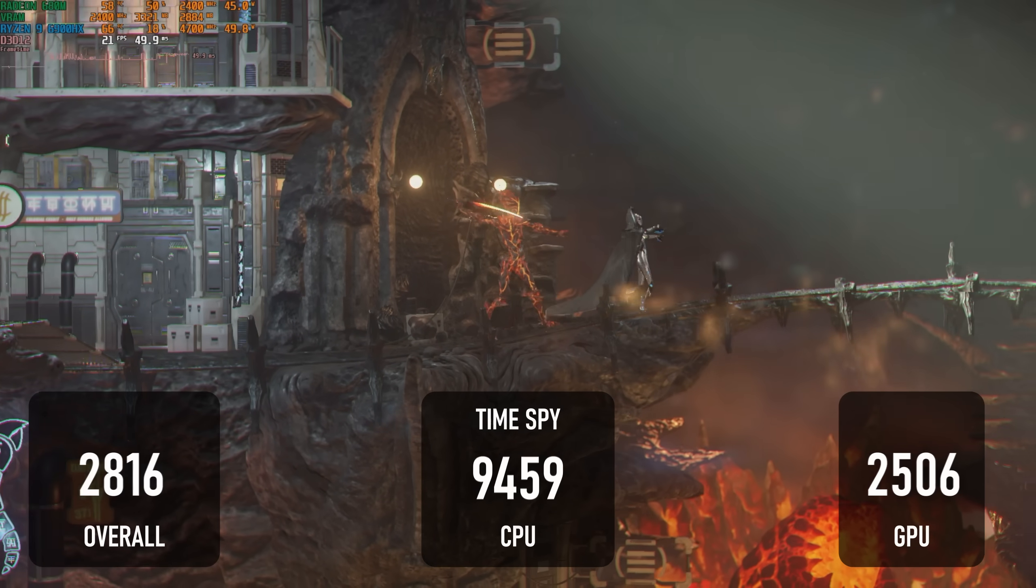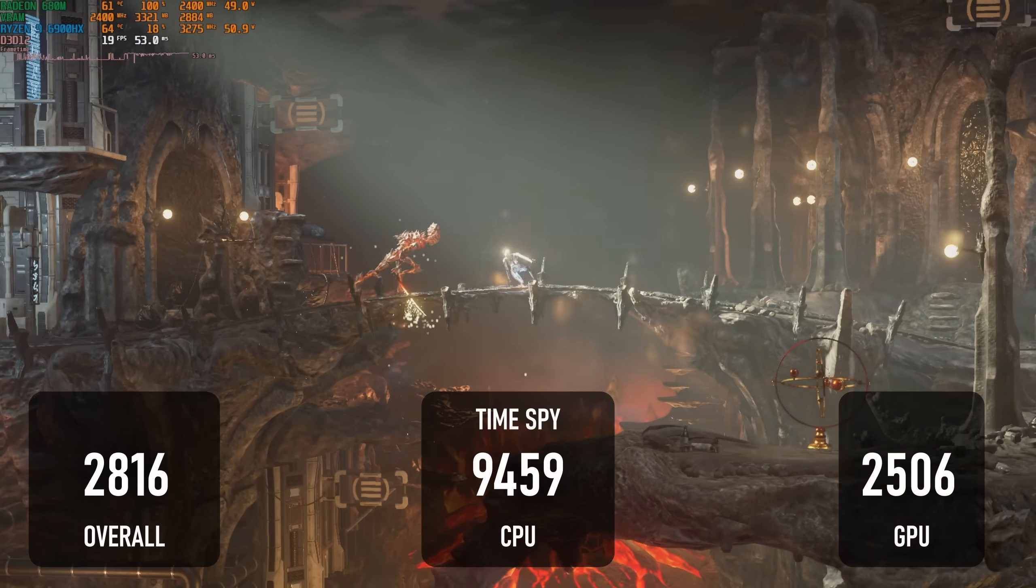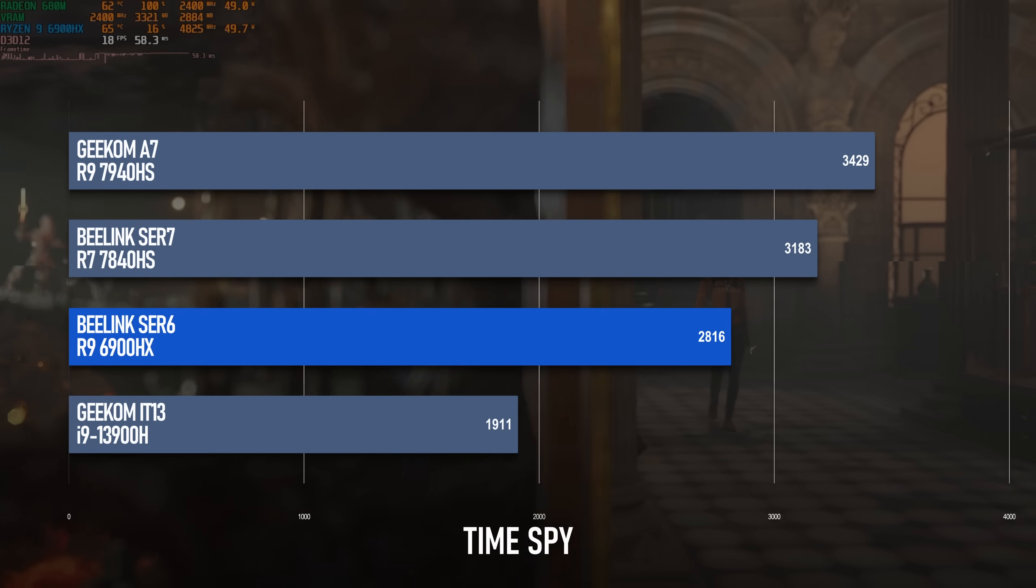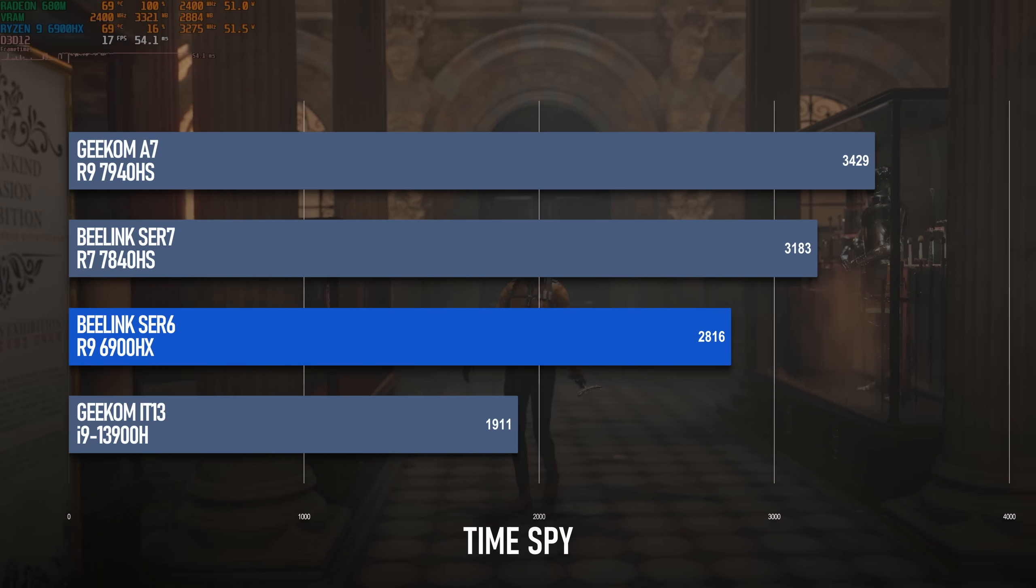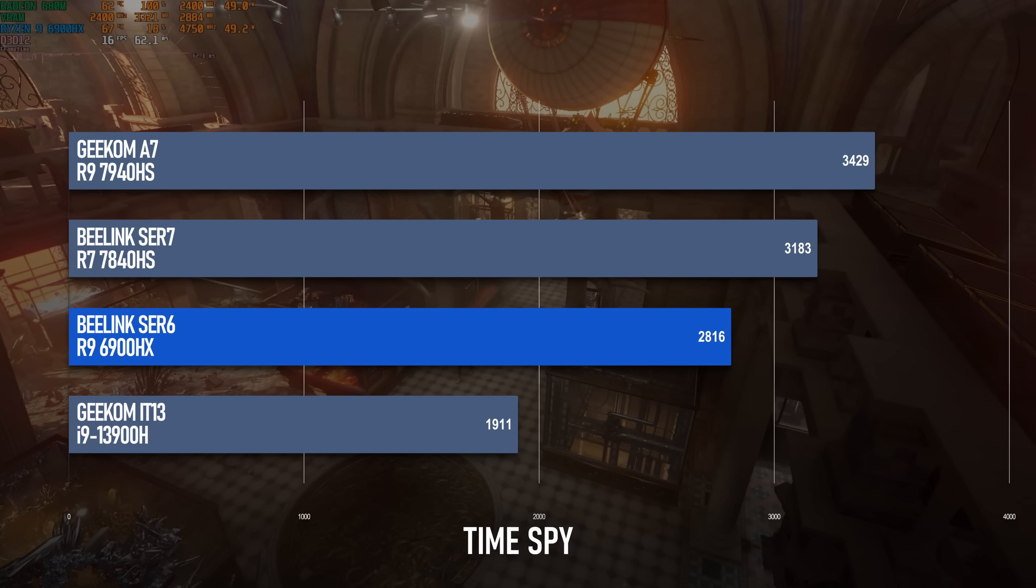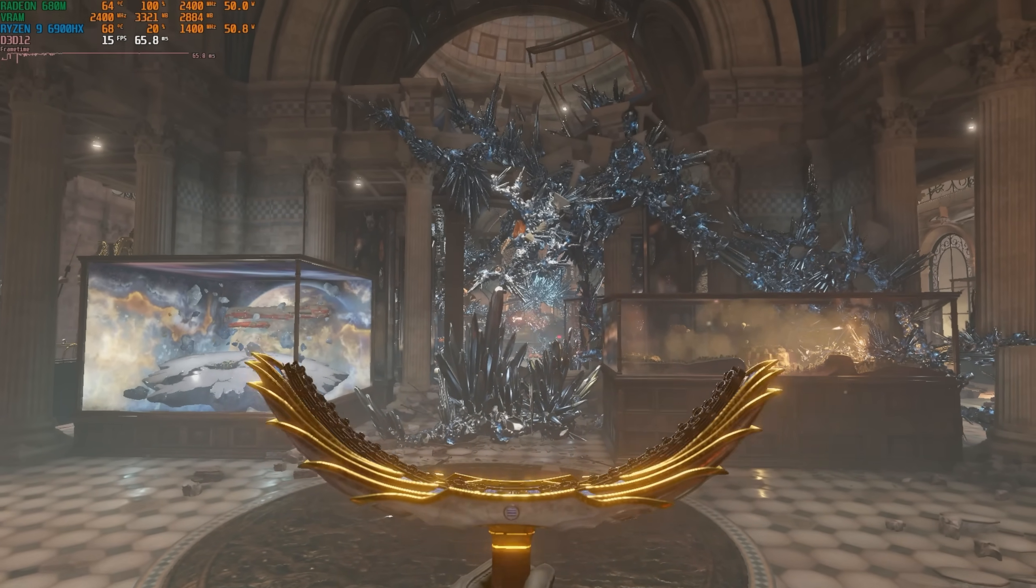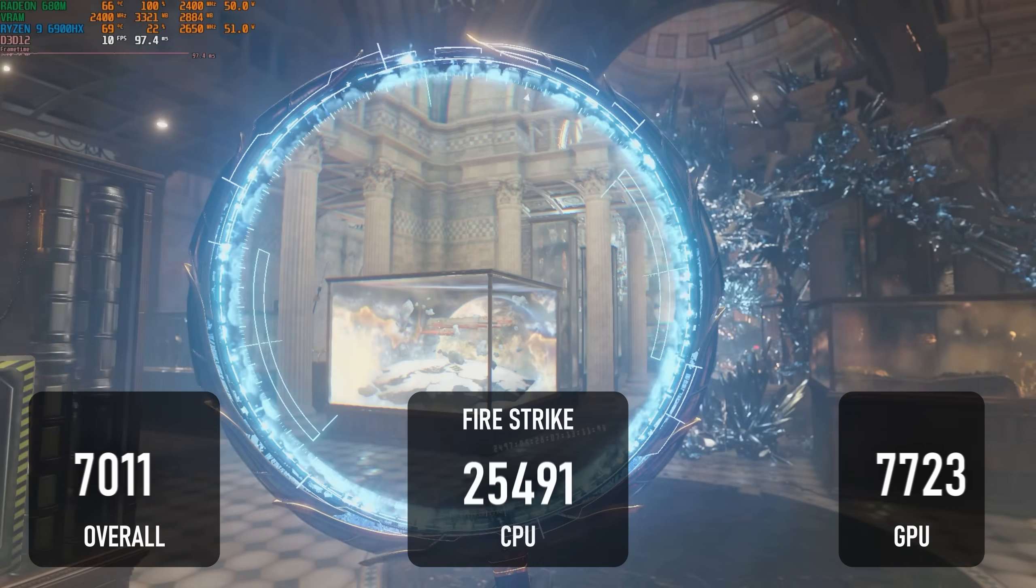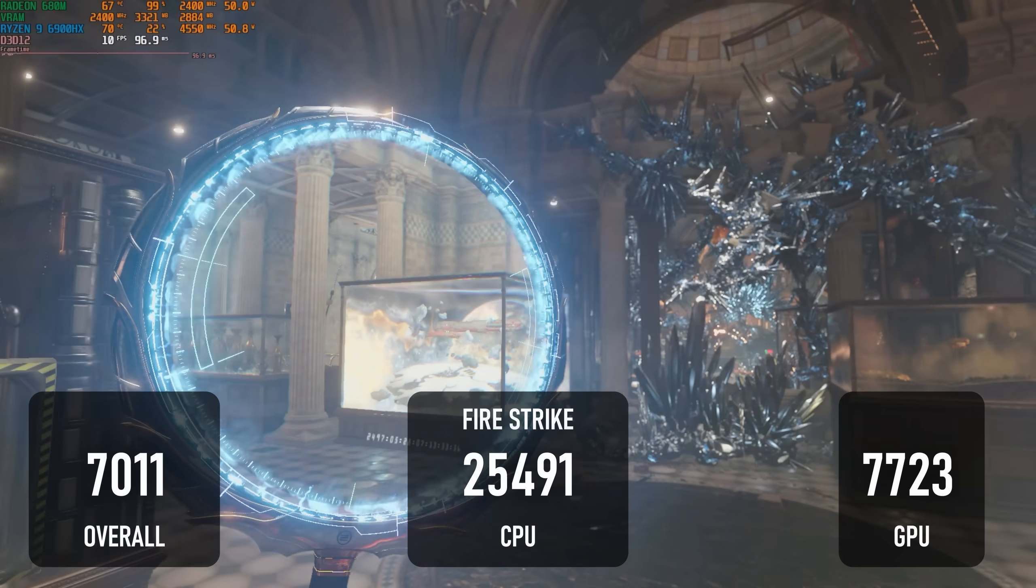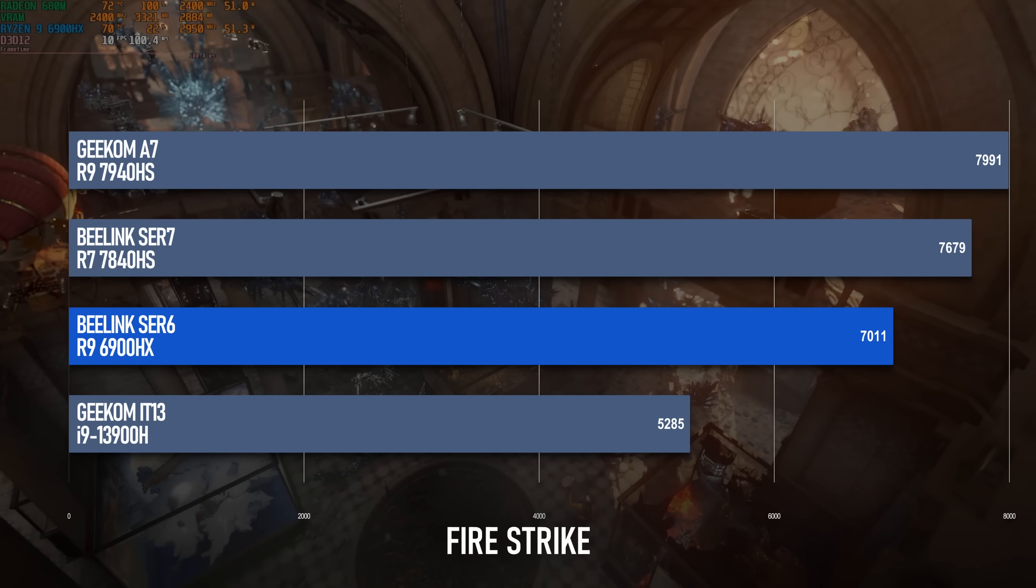Moving on to 3DMark, the TimeSpy overall score is 2816, about 12% below the SCR7. Both the CPU and GPU scores are about 800 points short of the new model, but that's a bigger percentage of the GPU score than the CPU score, and that's what matters most in 3DMark. Firestrike has a slightly smaller margin with the SCR6 reaching just over 7k, while its successor comes close to 7700.